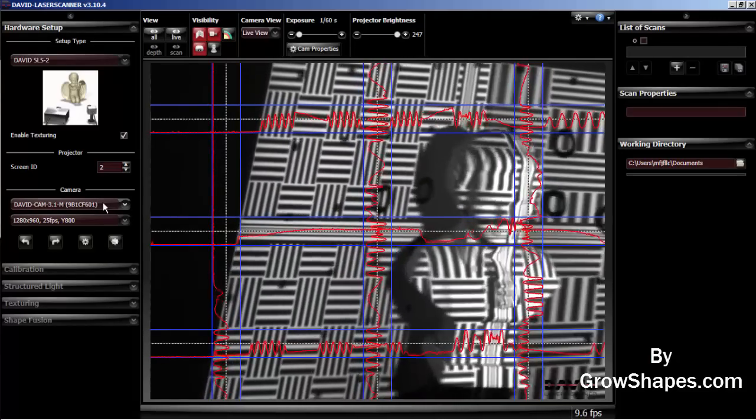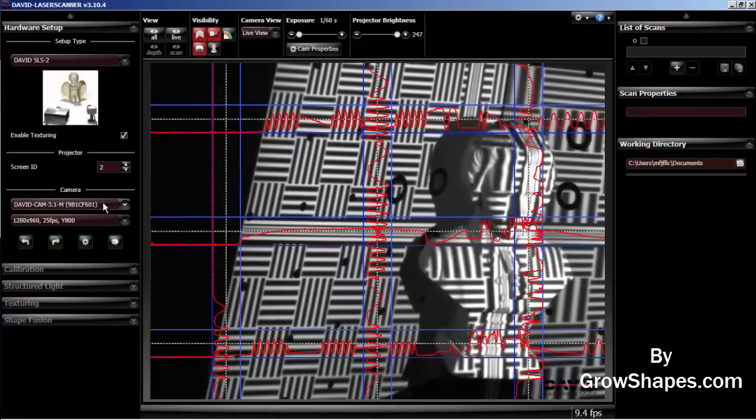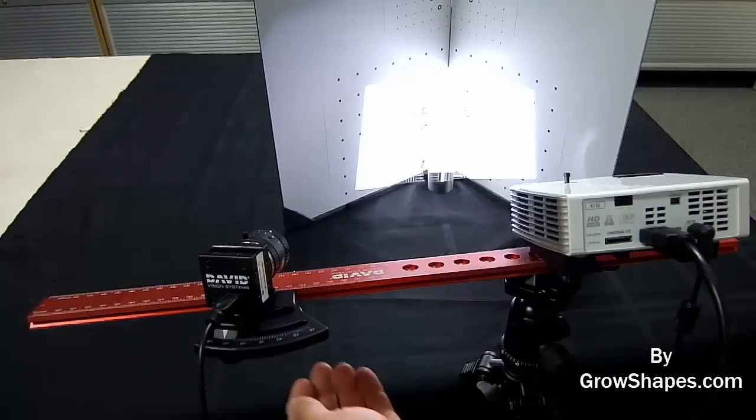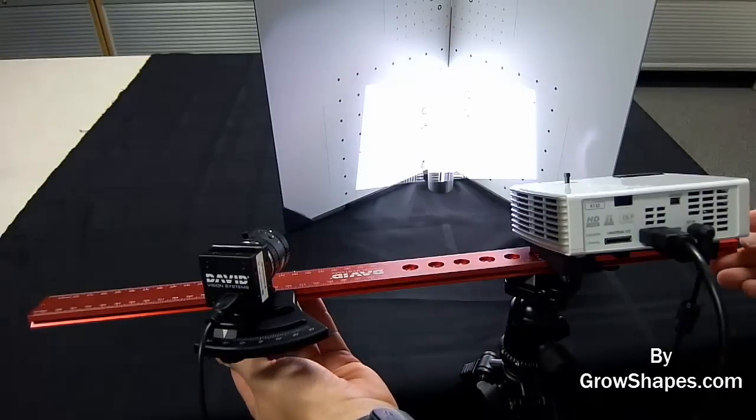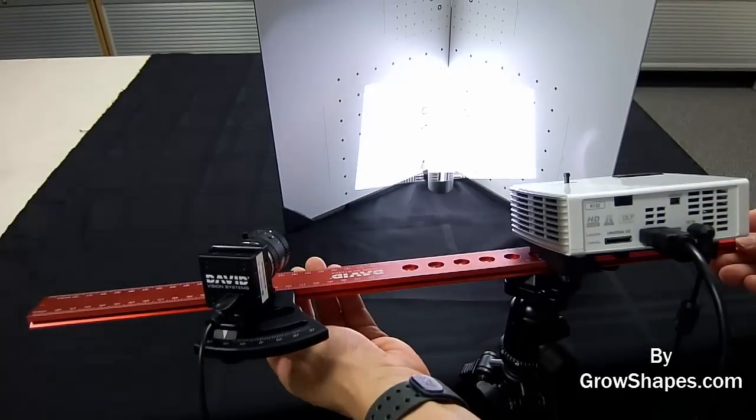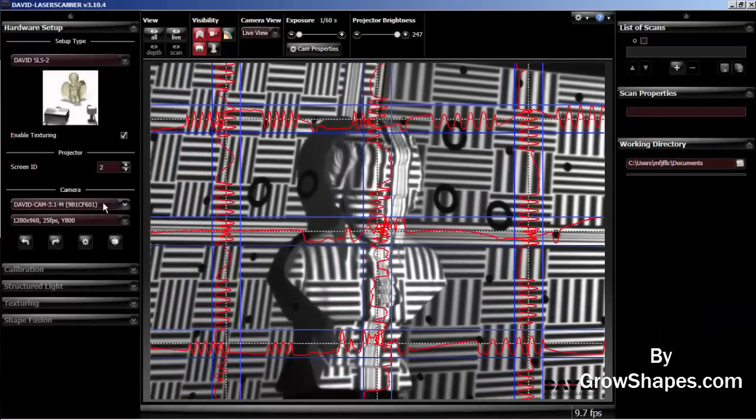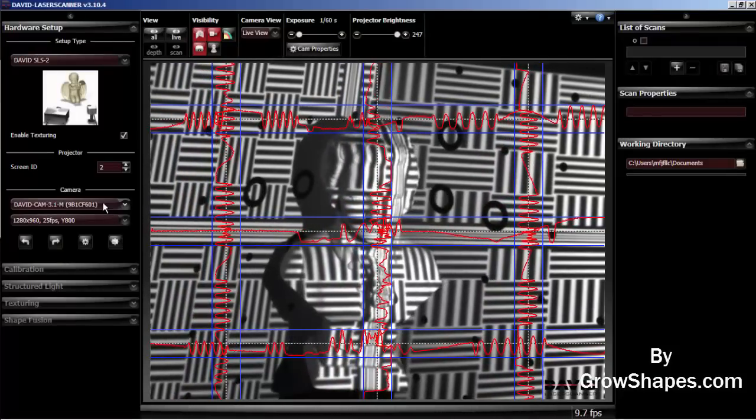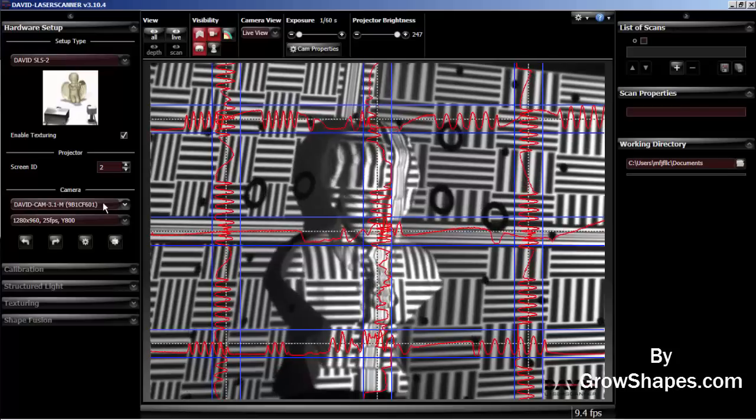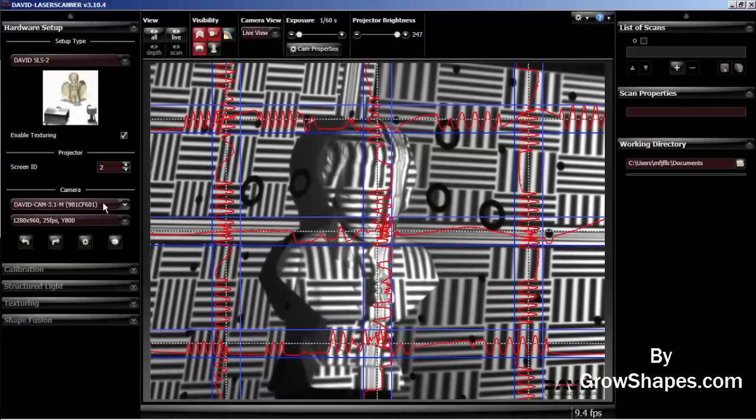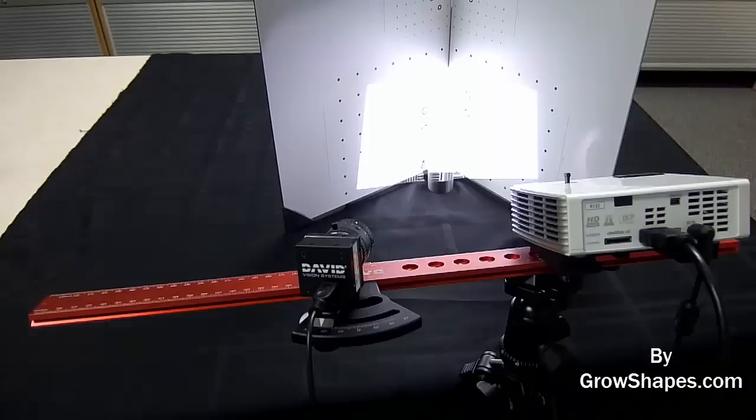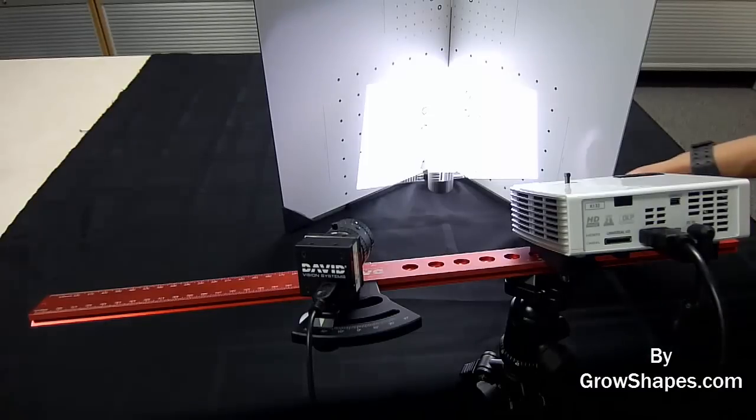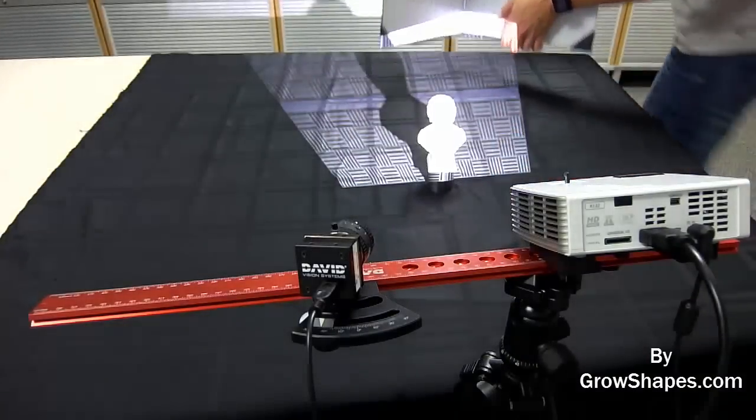With the object placed correctly, now loosen the camera slider and move the camera until the object is in the center of the screen. When finished, tighten the slider screw. Now remove the calibration panel from behind the object.